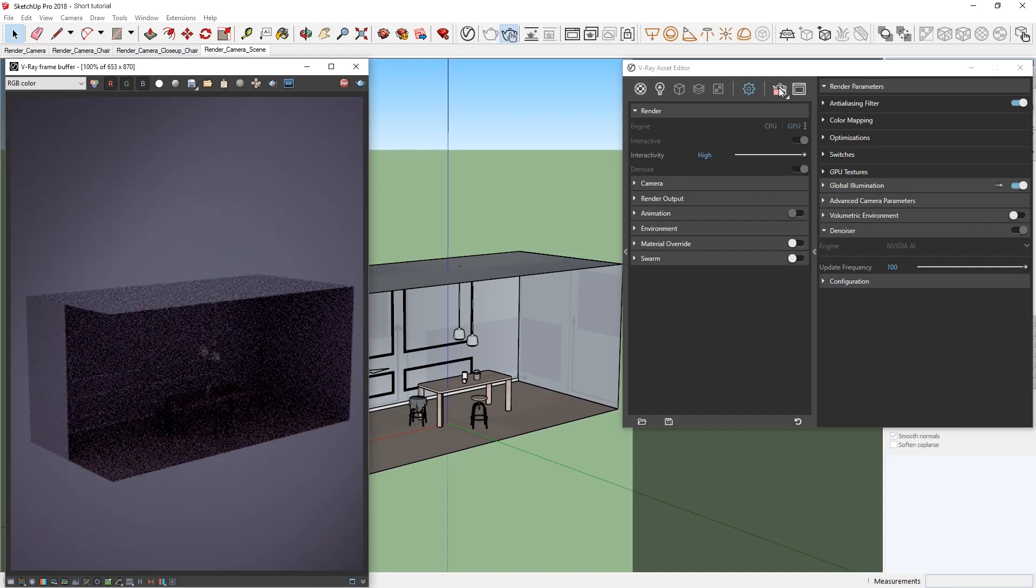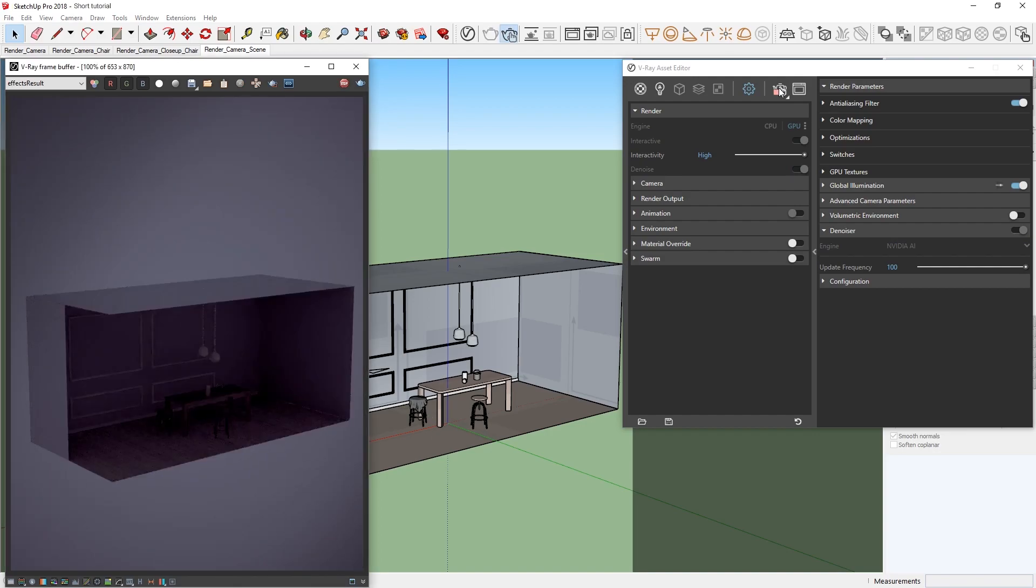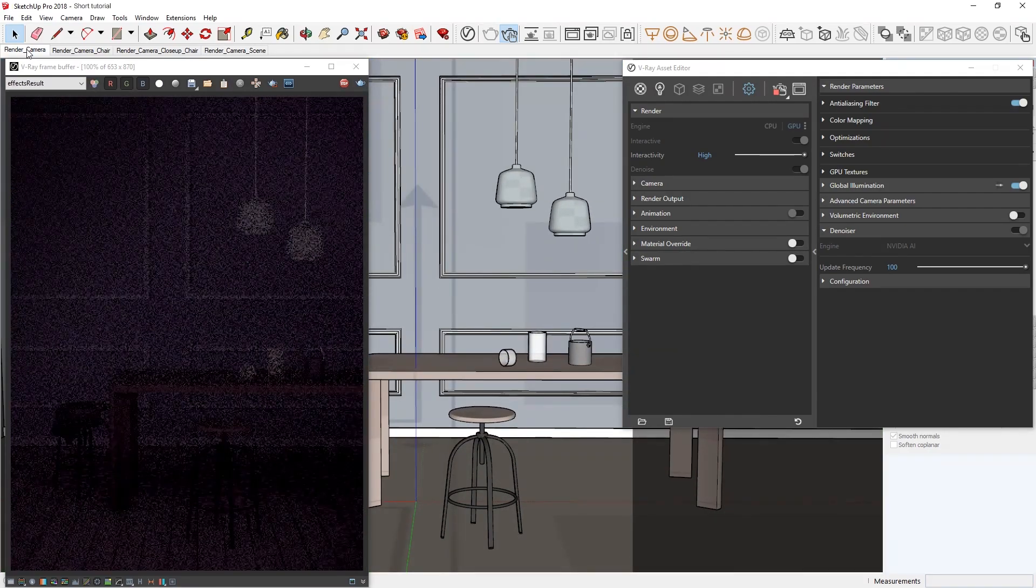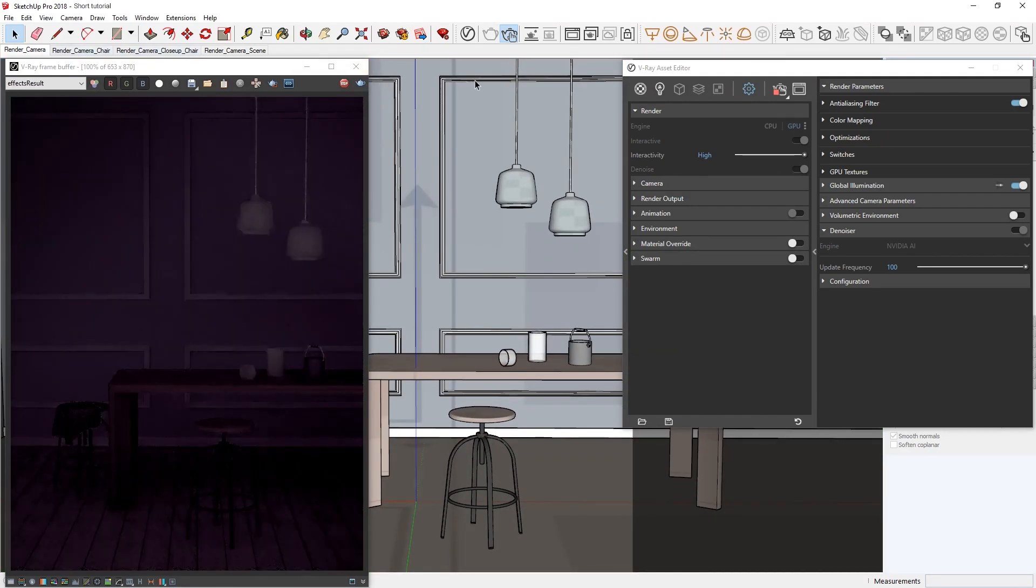Now, you'll see that we get a very quick preview here, but the illumination is coming from the environment only, which is why it looks so dark. Let's switch over to our render camera scene here and turn on some lights.